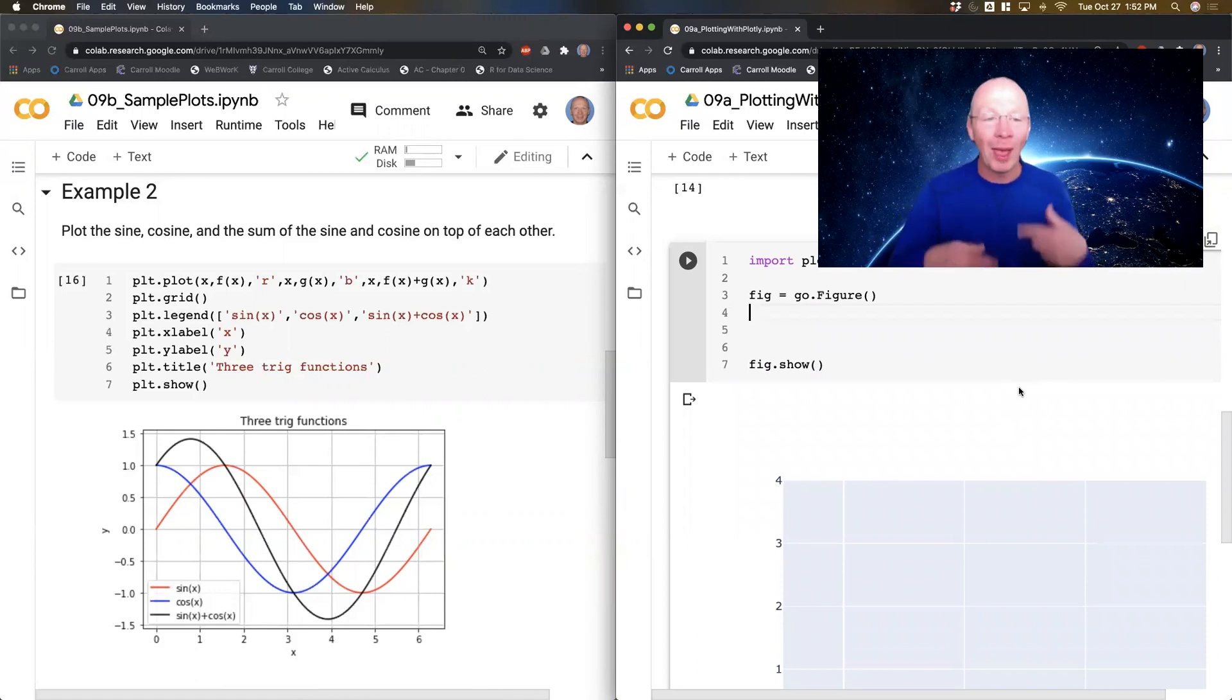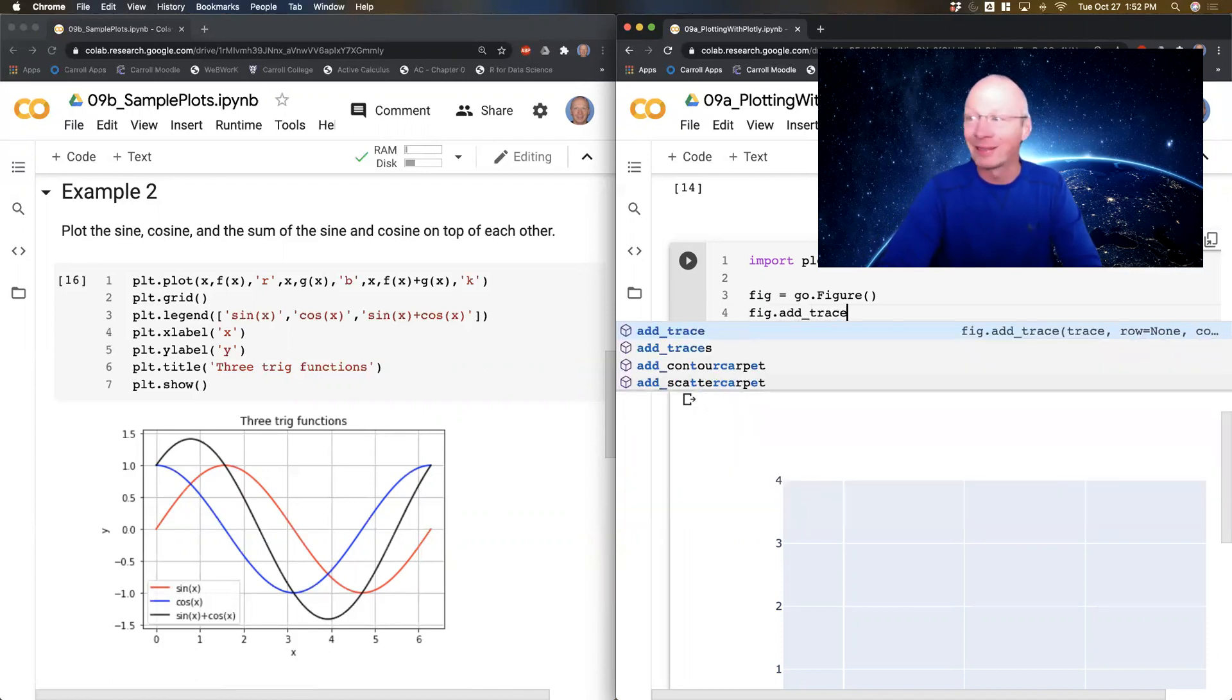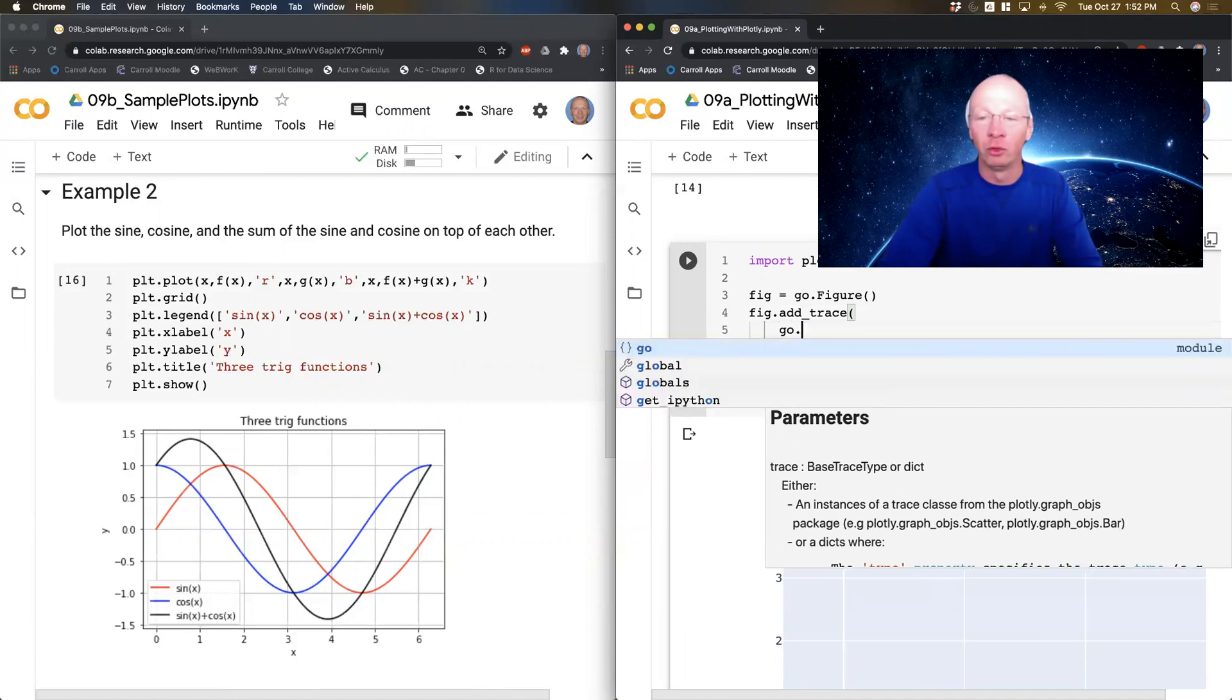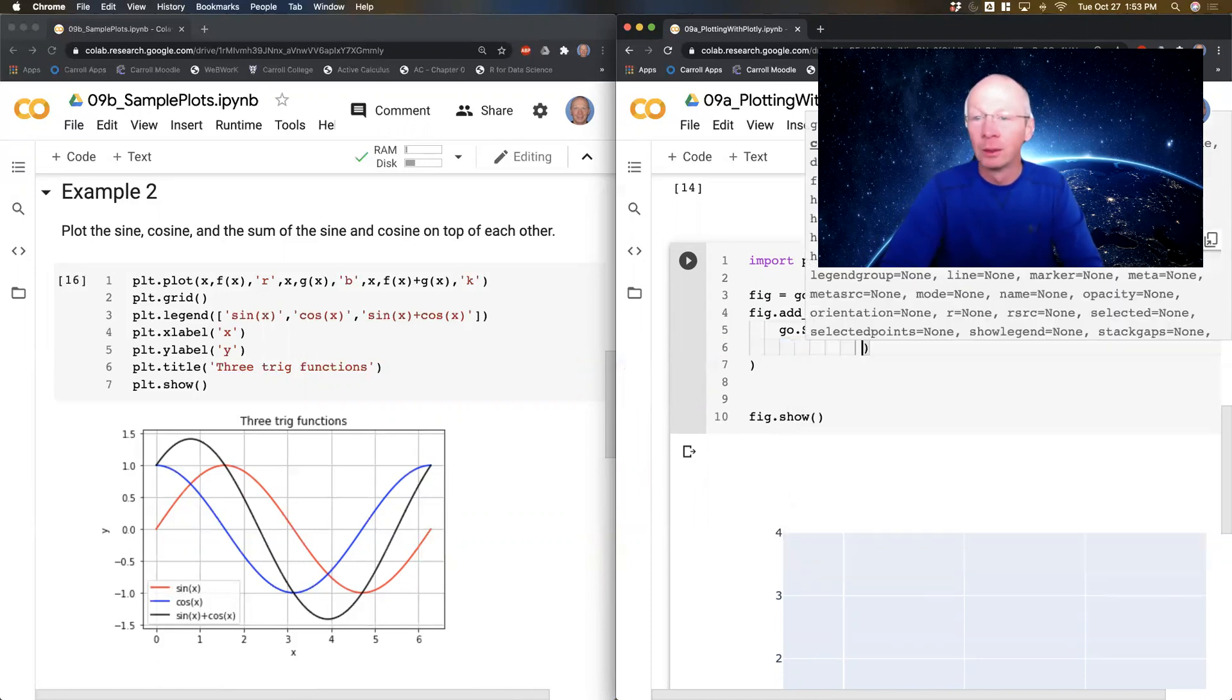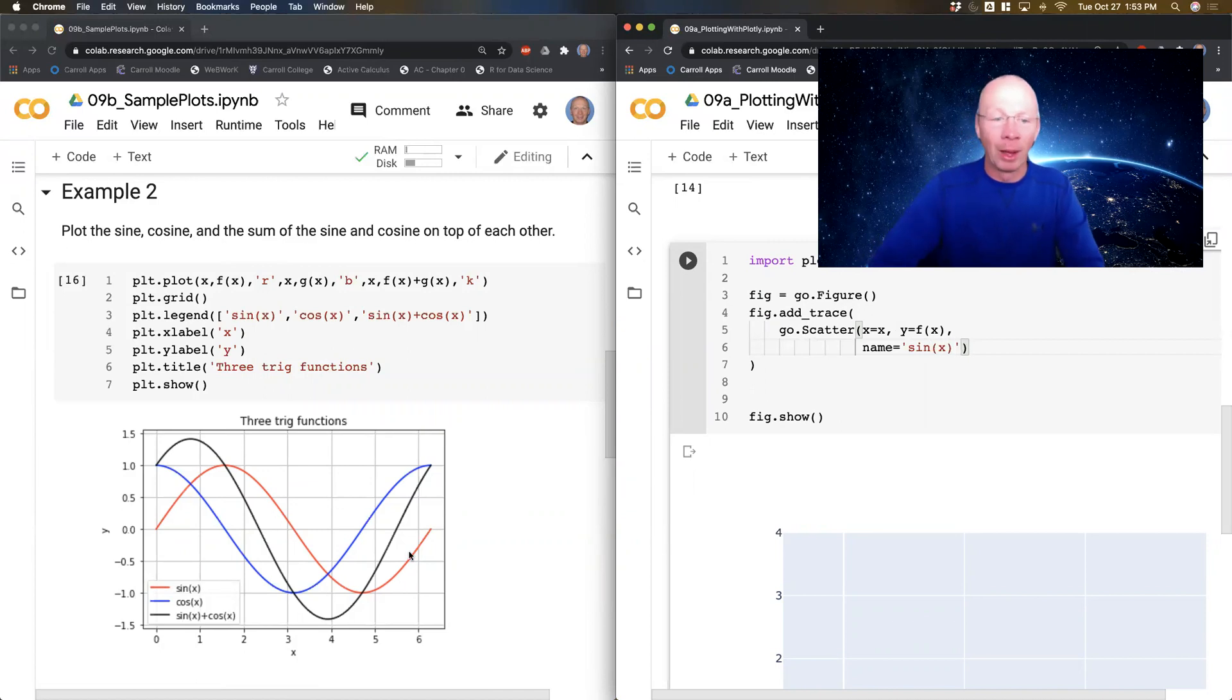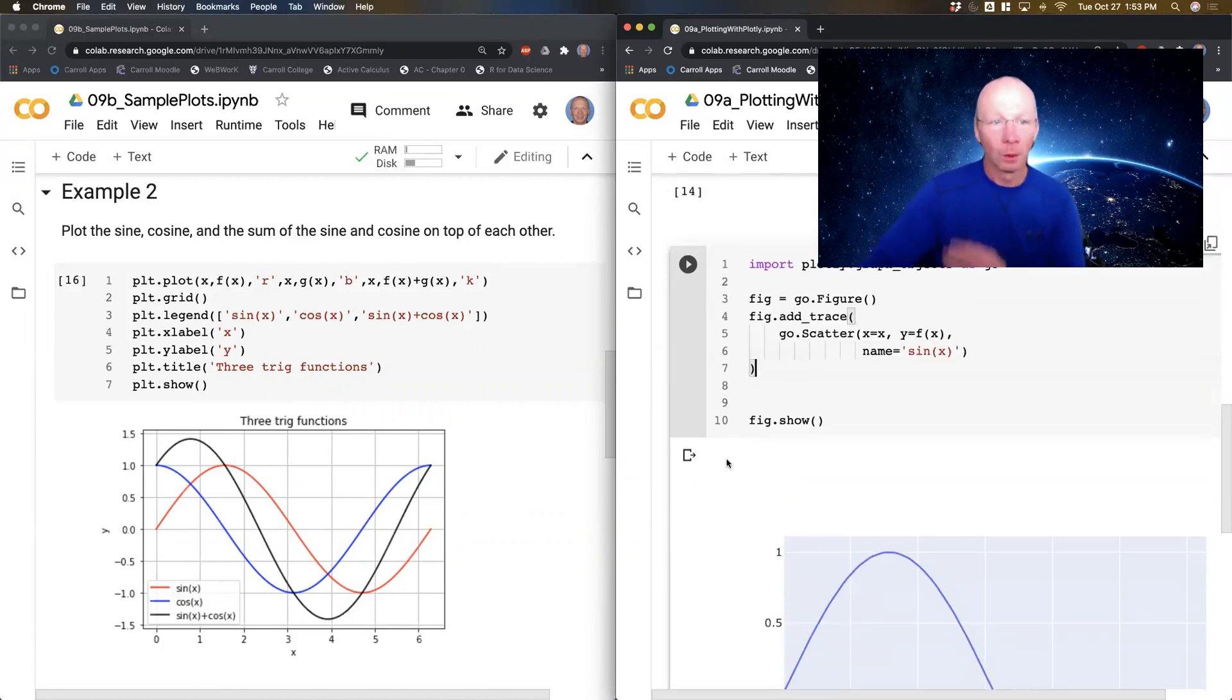Now, to add plots on top of each other, what I do is I do fig dot add underscore trace. Now, trace allows me to add a graphic object. So go.scatter. I'm going to add this graphic object x equals x, y equals f of x. And I'm going to say name equals, I'll just say sine of x like this. That way, my label is going to end up being kind of the same. And now if I do it, I've got this guy. So not too bad.